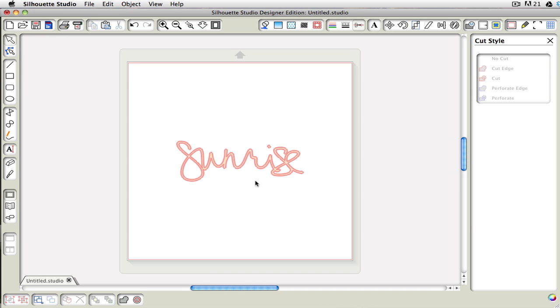If I use the file open method, I usually can just go up to the cut style window and add the cut edge that way.